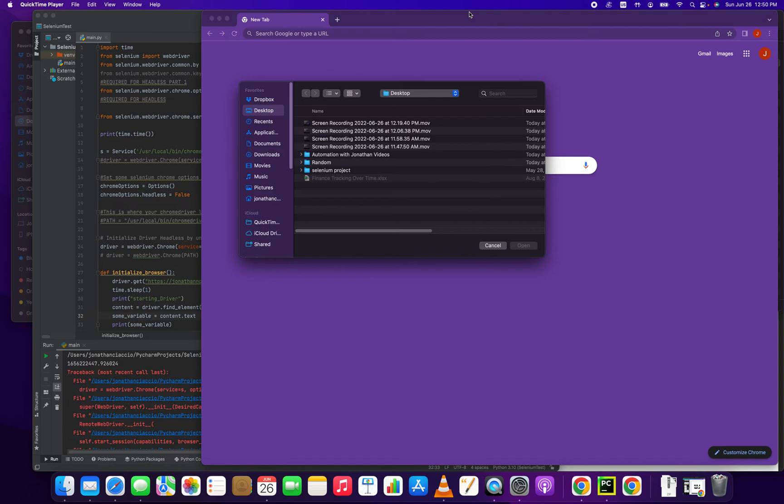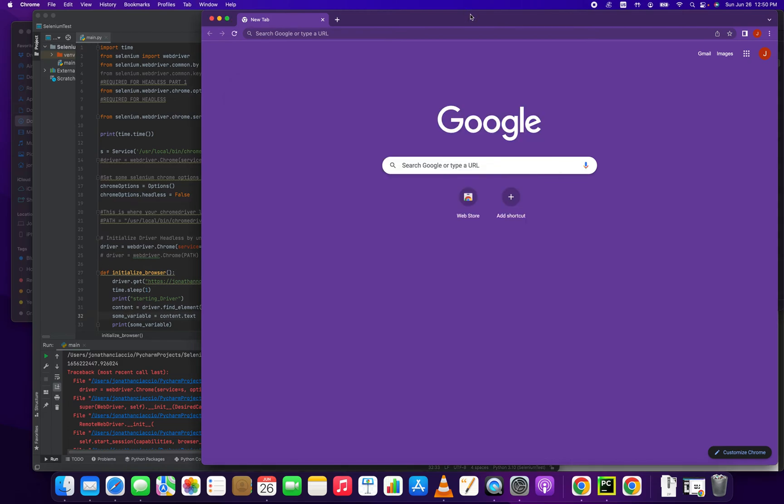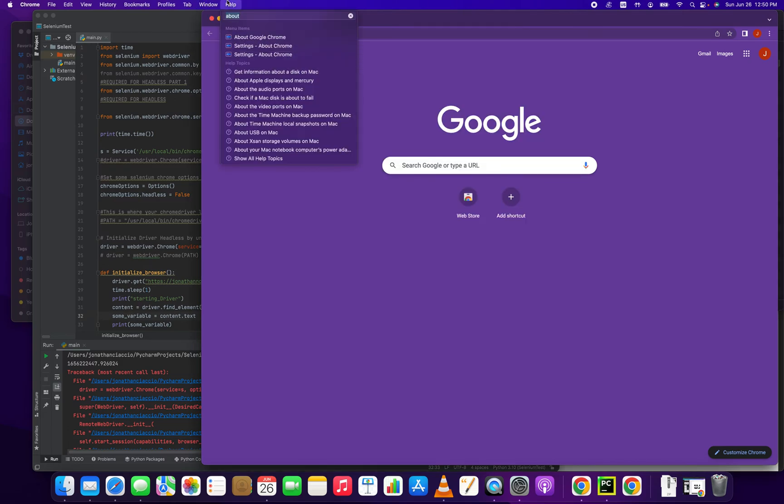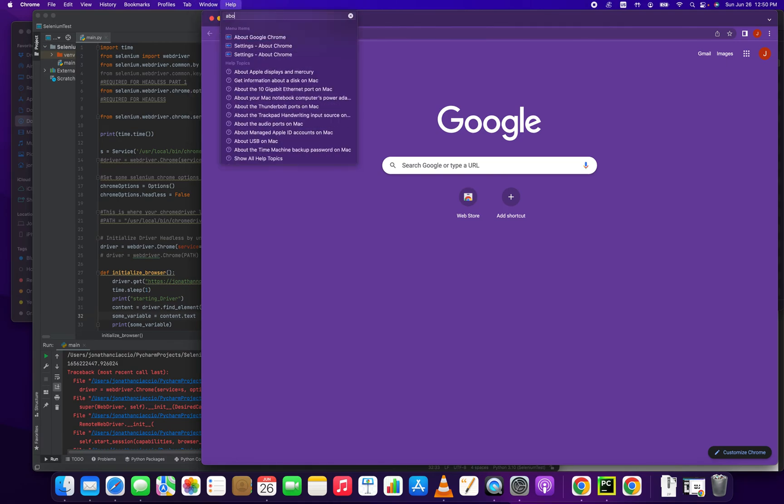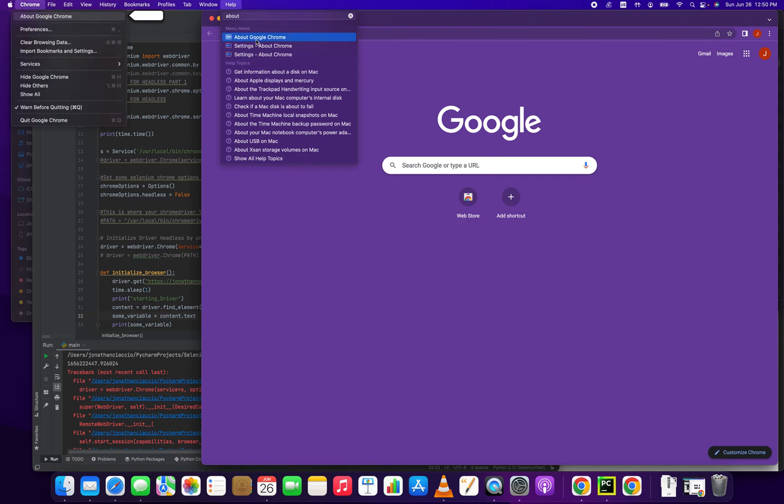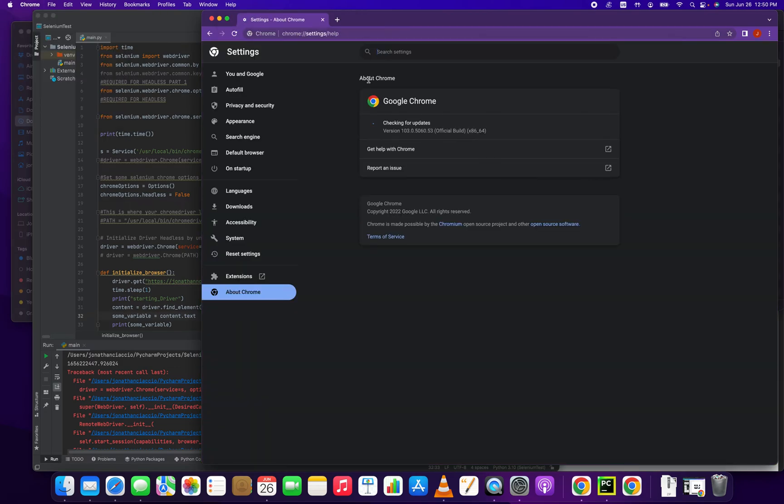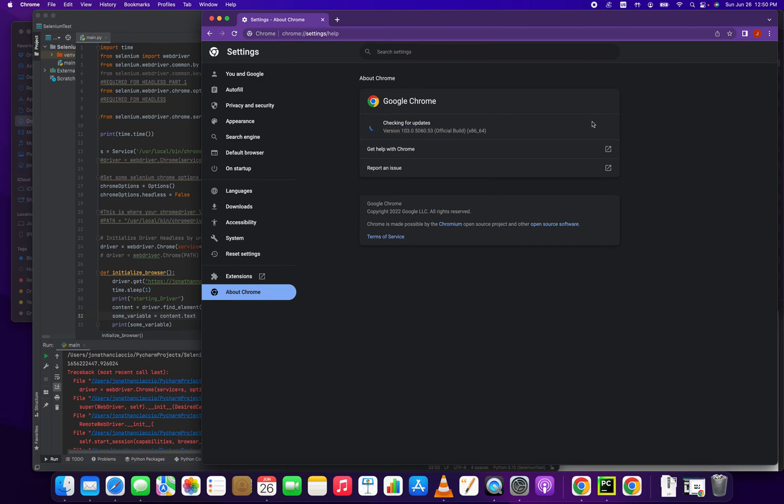To be sure of what version you have, first in Google Chrome you're going to open your Chrome window and then you're going to click help and then in this dialog box just type about Google Chrome. It's going to open up this and tell you what version you're running. You can see here we're running version 103.